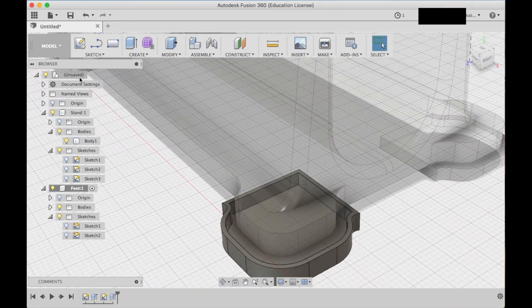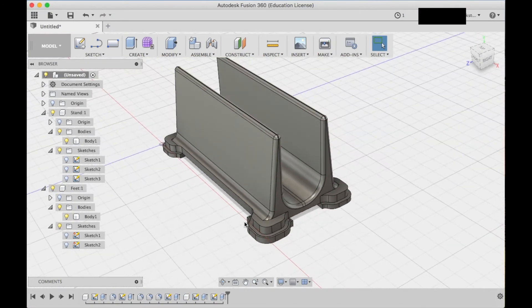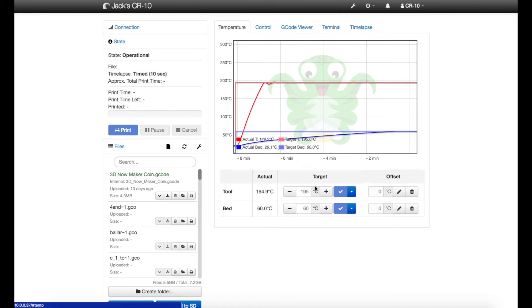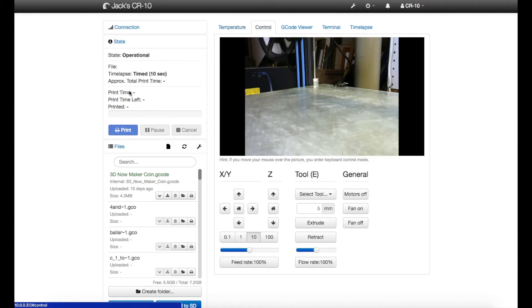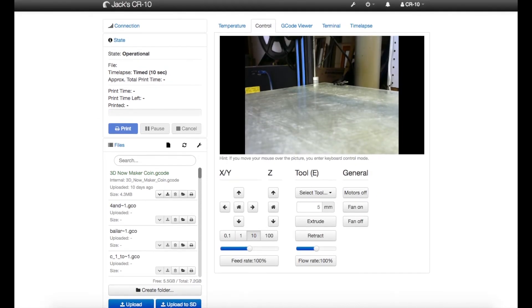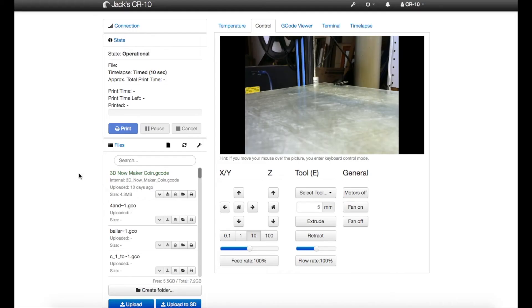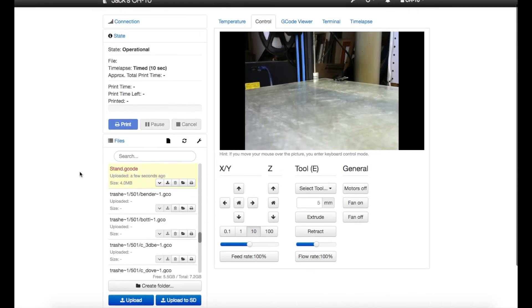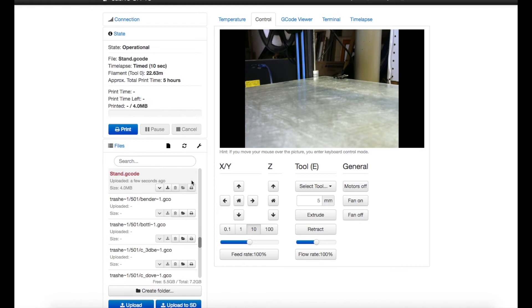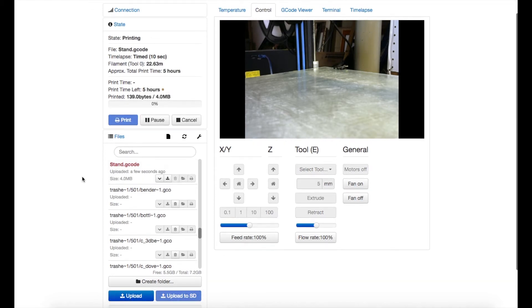Once all the CAD modeling is finished up I exported both the models as STL files separately, so I have one for PLA the stand and one I'll print TPU which is the feet. So I imported both those into Cura, sliced them up real quick, and dragged them into my OctoPrint server which I used to print from my CR-10.